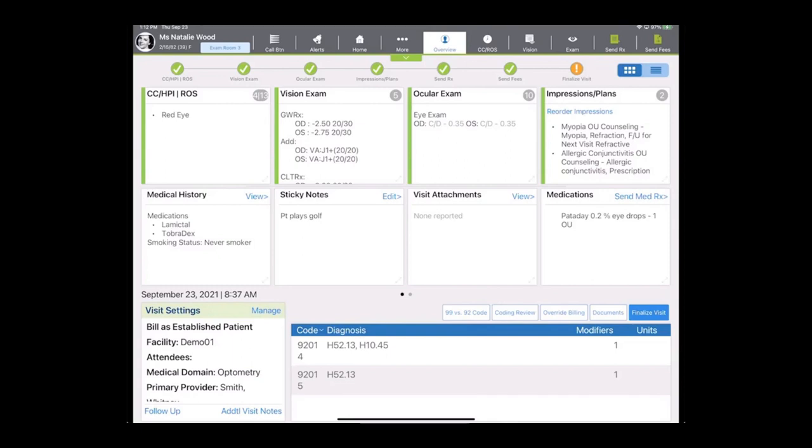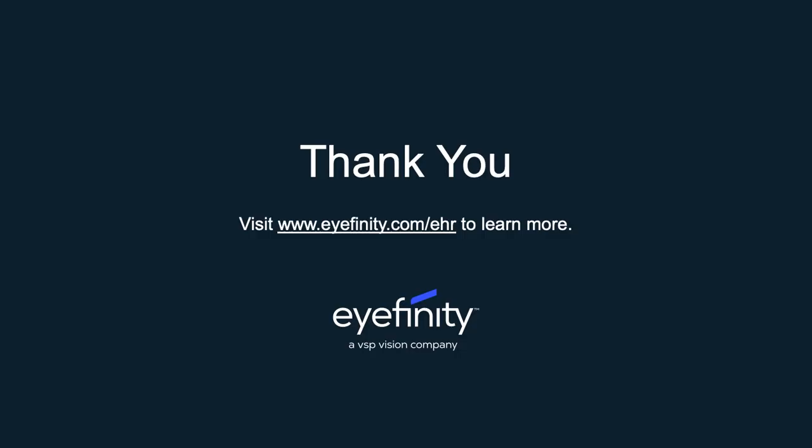Well, this concludes the quick overview of Affinity EHR. Thanks so much for tuning in. Have a great day.